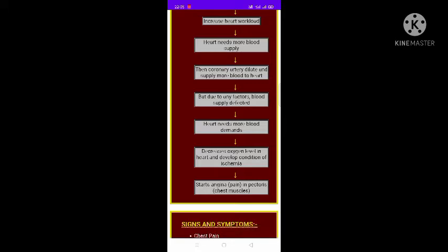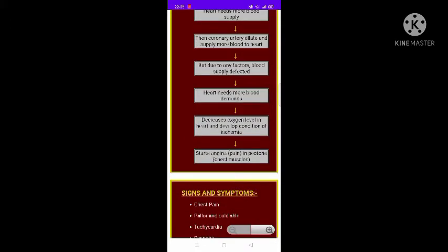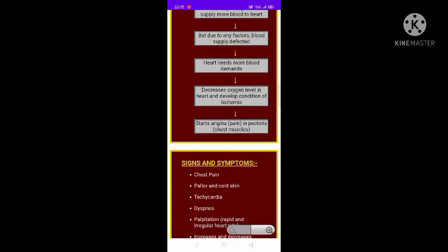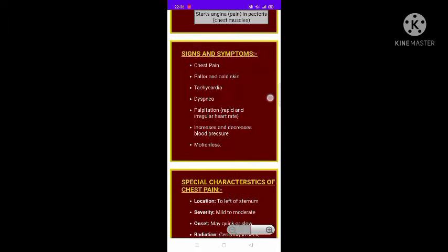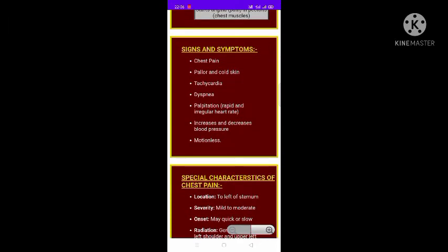Because of unavailability of blood, the oxygen level in the heart decreases, developing a condition of ischemia, which causes pain. This starts the angina pectoris pain in the chest muscles.